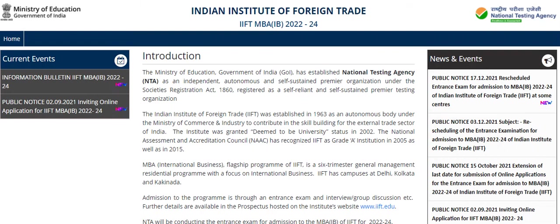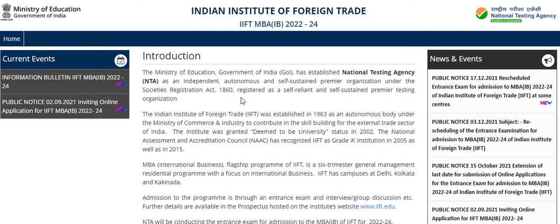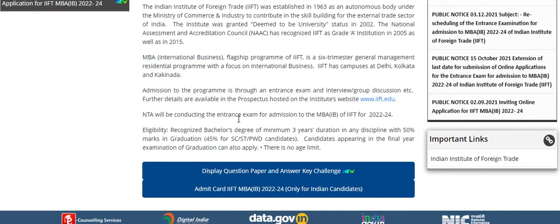Hello everyone, welcome to Admission Updates. IIFT 2022 answer key has been released. This is the official website of Indian Institute of Foreign Trade, iift.nta.nic.in. After visiting the official website, you have to scroll down the page and here you will get a link of display question paper and answer key challenge. You have to click on this link.